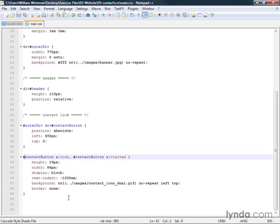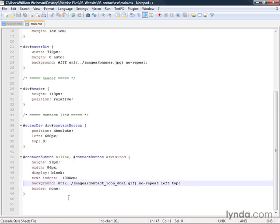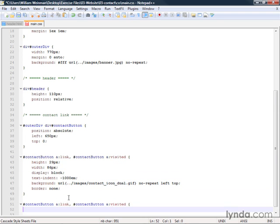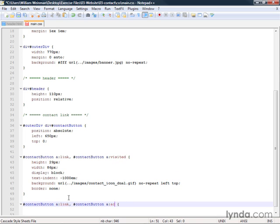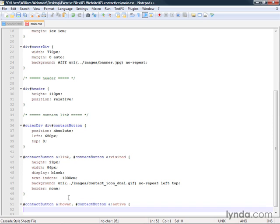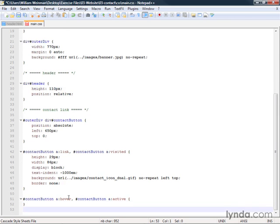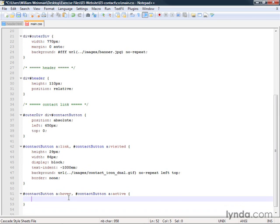I'm going to go ahead and copy and paste here. Copy and paste, and then I can just change this to active and this to hover. So these are the two other states of the a element, the pseudo element selectors for the hover state and the active state.